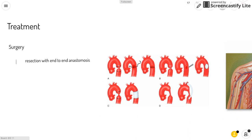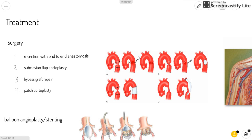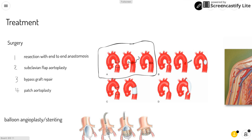Some treatment methods for coarctation of the aorta include surgery. One method is resection with end-to-end anastomosis, where you remove the narrowed portion of the aorta and connect the two ends back together. As you can see in this diagram, they remove the narrowed portion and then stitch the two ends back together to make an aorta that blood can flow through properly.